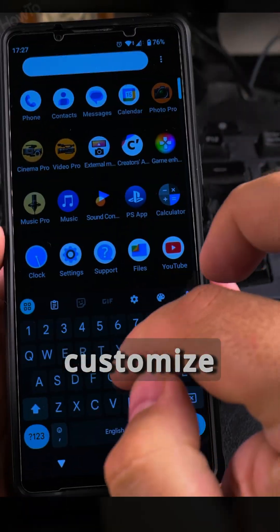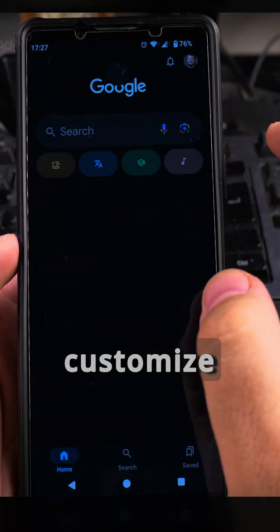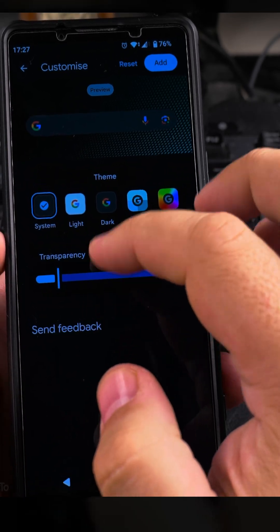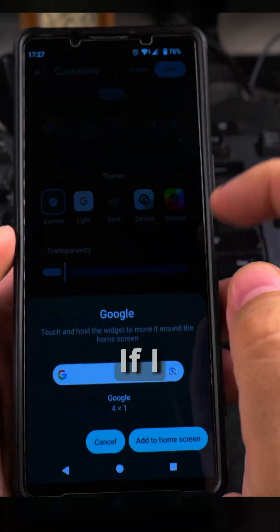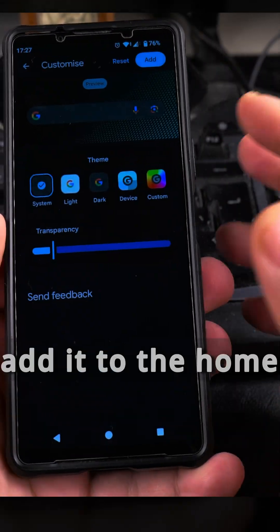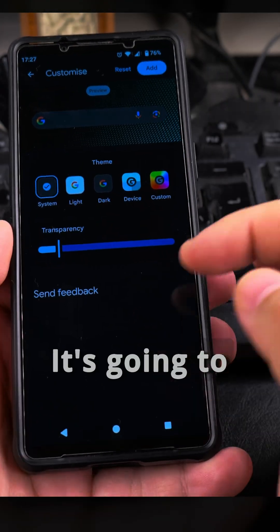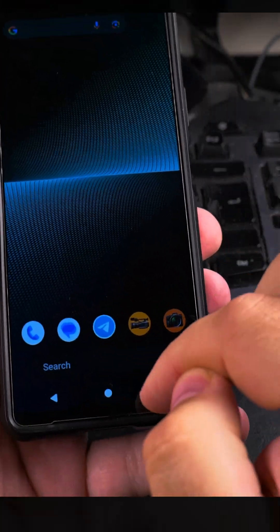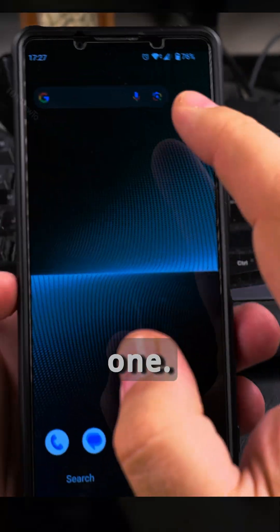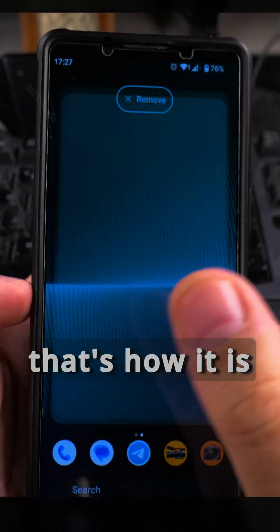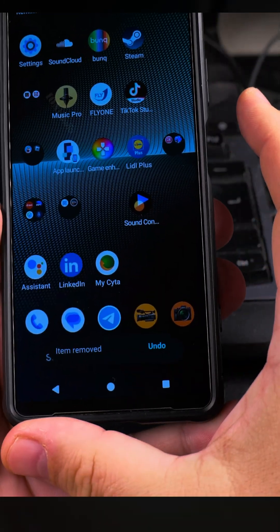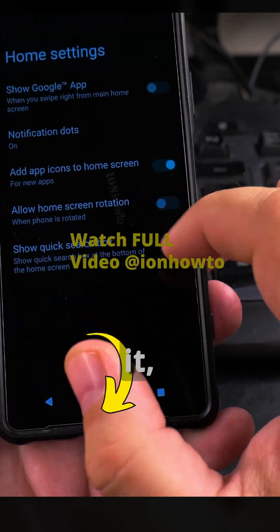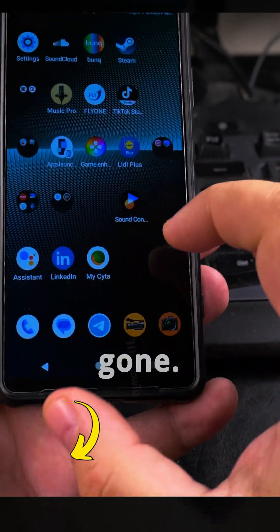Still the same result. Google says 'customize the search widget.' If I try to add it, I'll add it to the home screen - it's going to try to add it. But it's giving me this basic one, not the one I want. Maybe that's just how it is now. This is the search bar - if I disable it, it's gone.